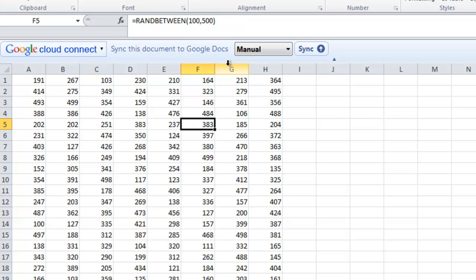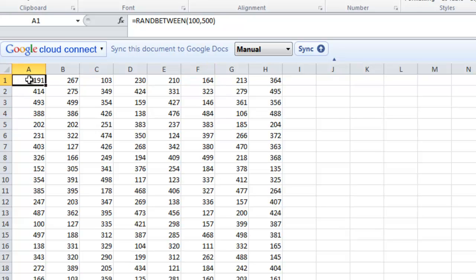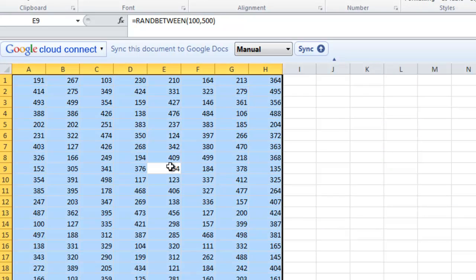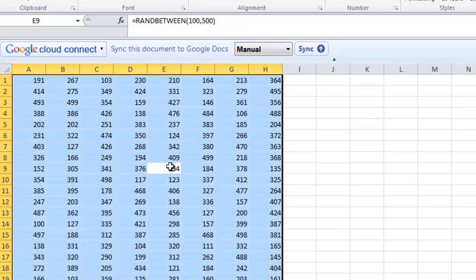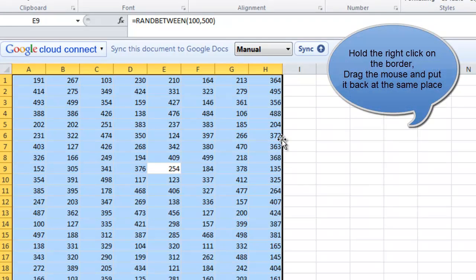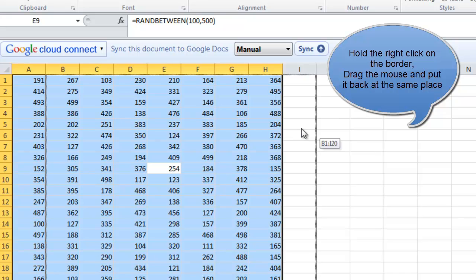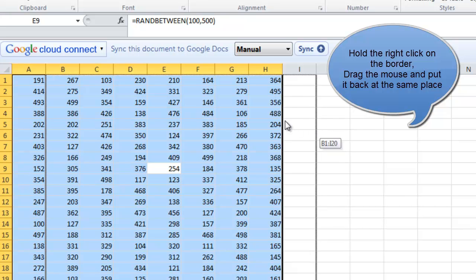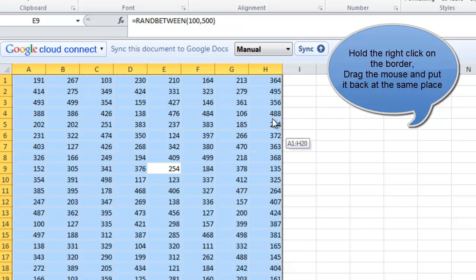So in order to make this as a permanent value, what I need to do is I'll go ahead and select the entire data. I can even press Ctrl A to have the entire range selected and I'll hold the right key on the border. This is the border of the selection. I'll hold the right key. I'm not going to release it. I'll drag it out and put it back to its own place.